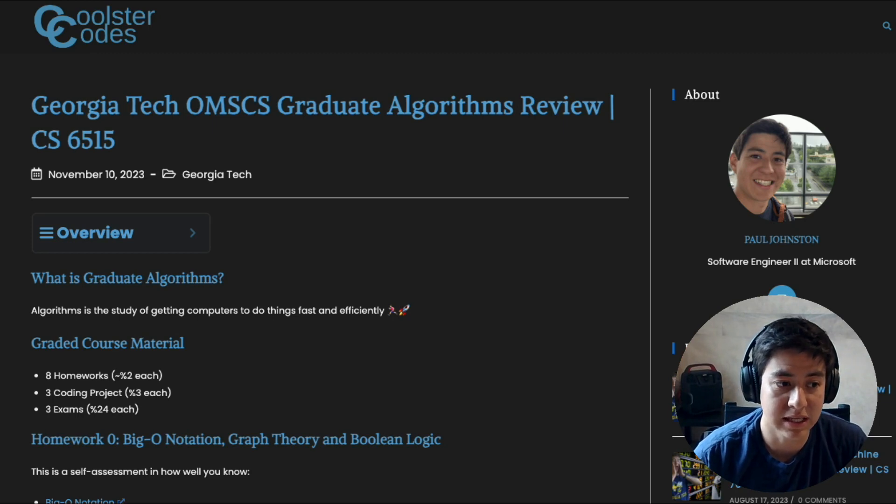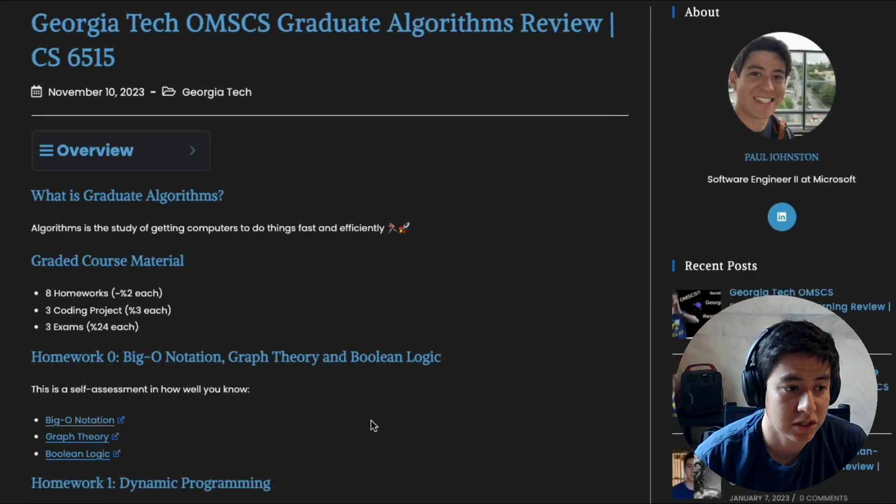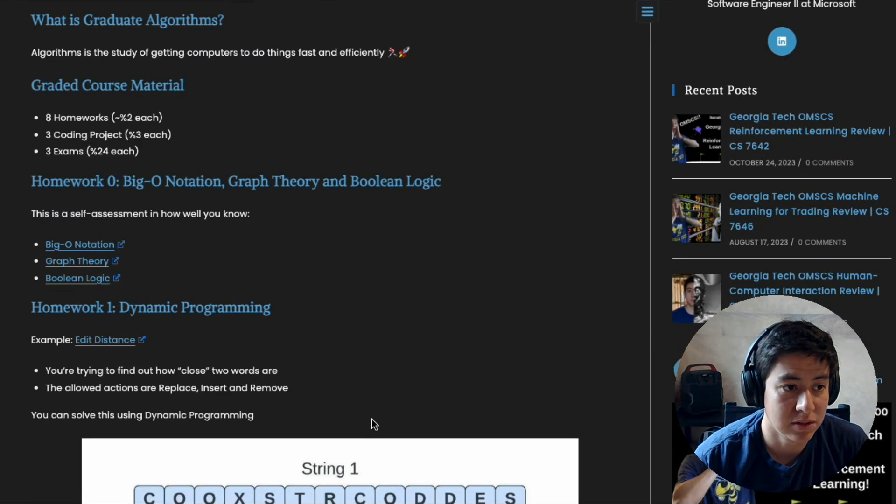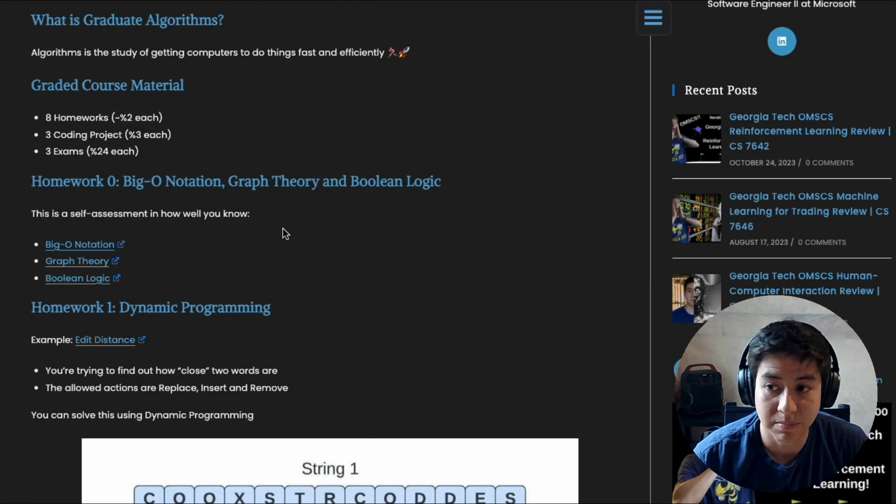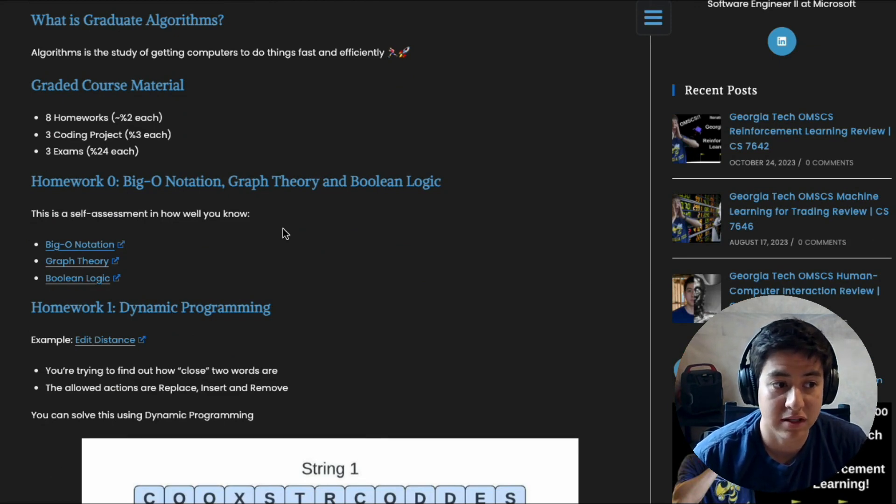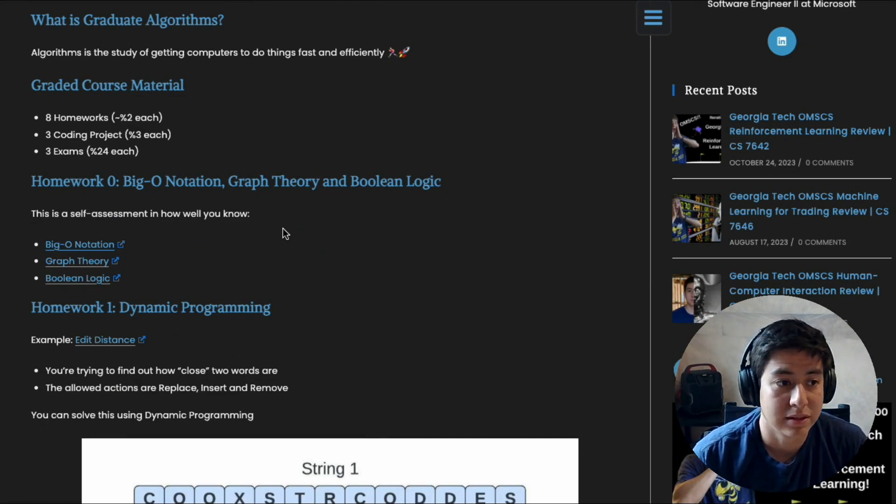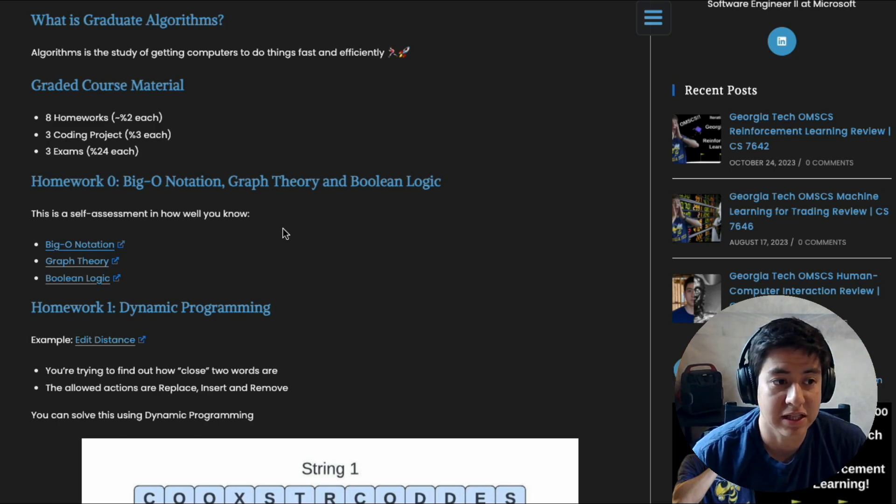The first homework that you do is basically a self-assessment on three topics: big O notation, graph theory, and boolean logic. It's not graded, so it's basically just a self-assessment of how well you know these topics before you dive into them for later homeworks.